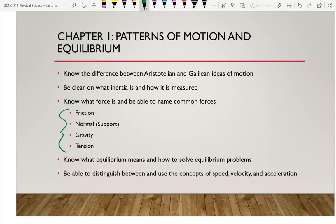The normal force is a force that keeps an object from going through another one. Instead of falling through your chair, the chair pushes up on you so you don't fall through it. It's called 'normal' because its direction is perpendicular to — coming out of — the surface.